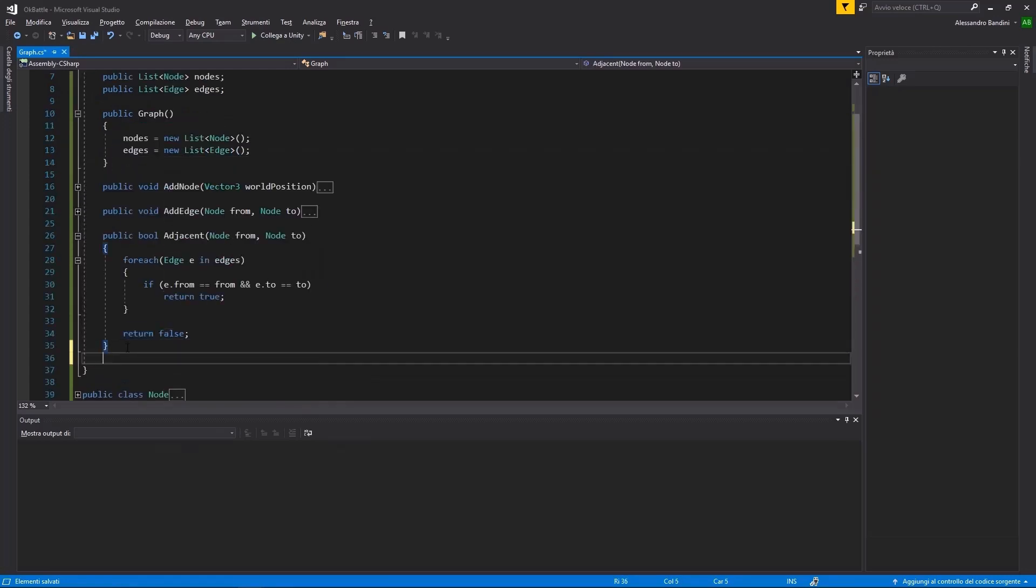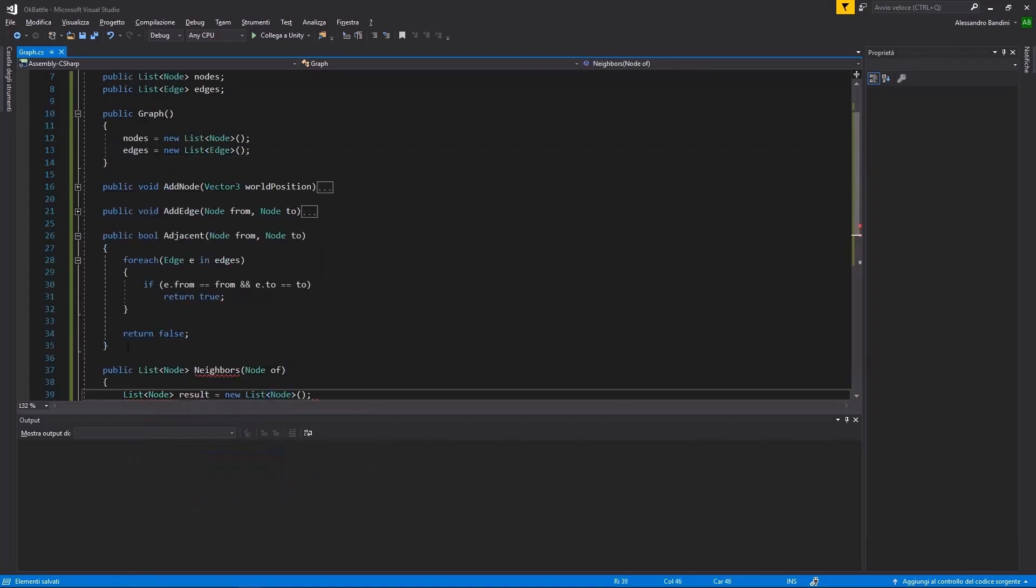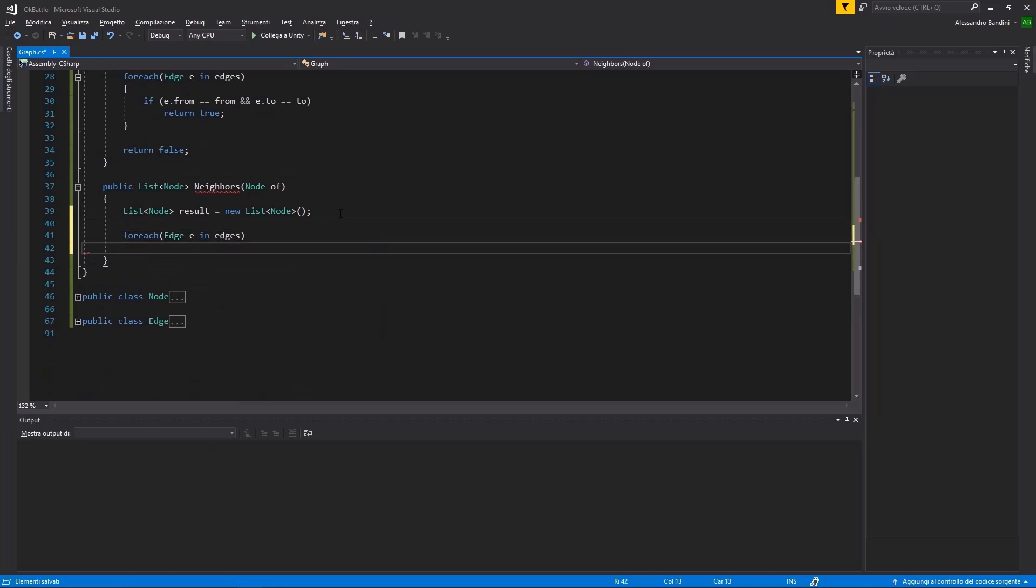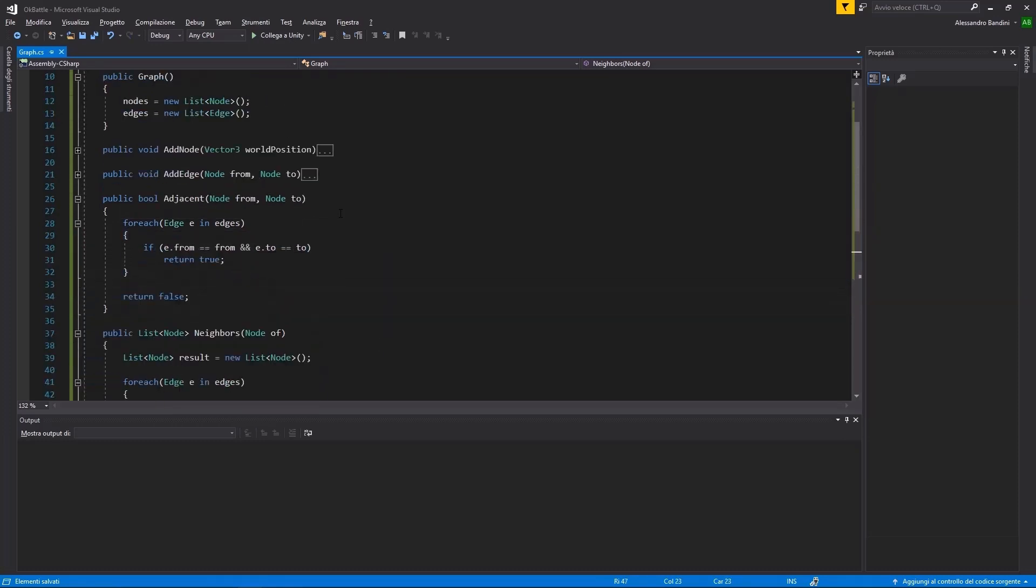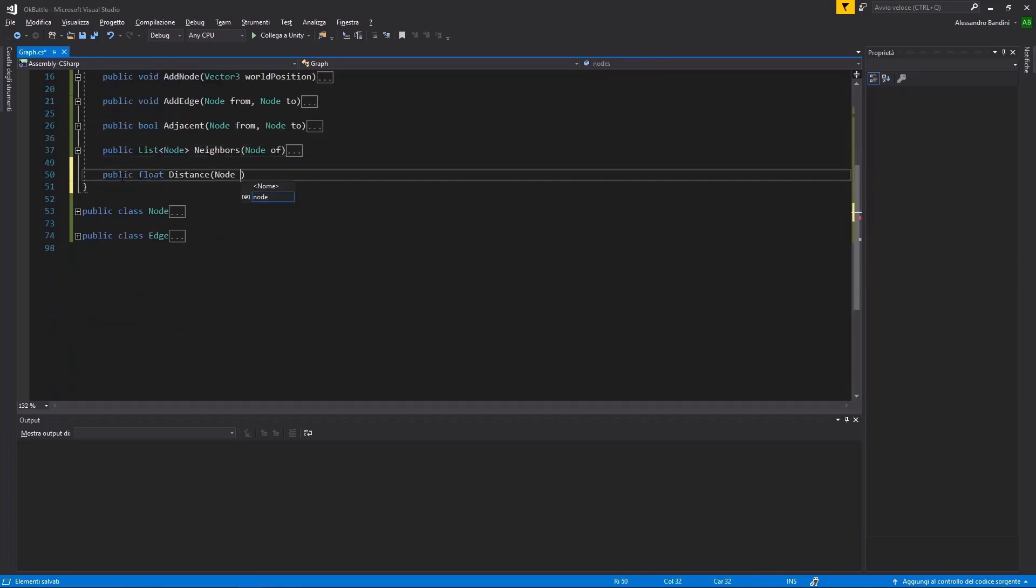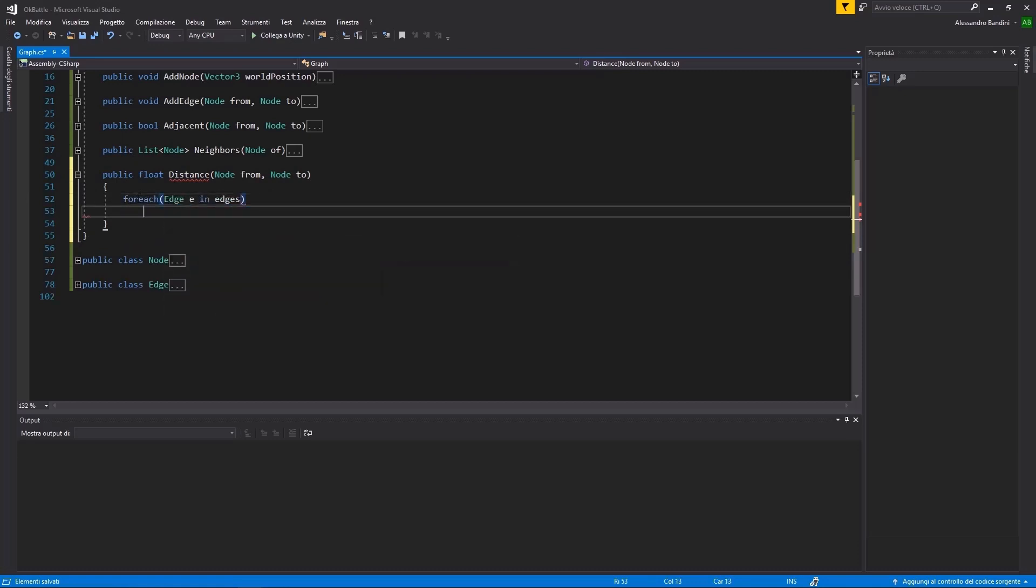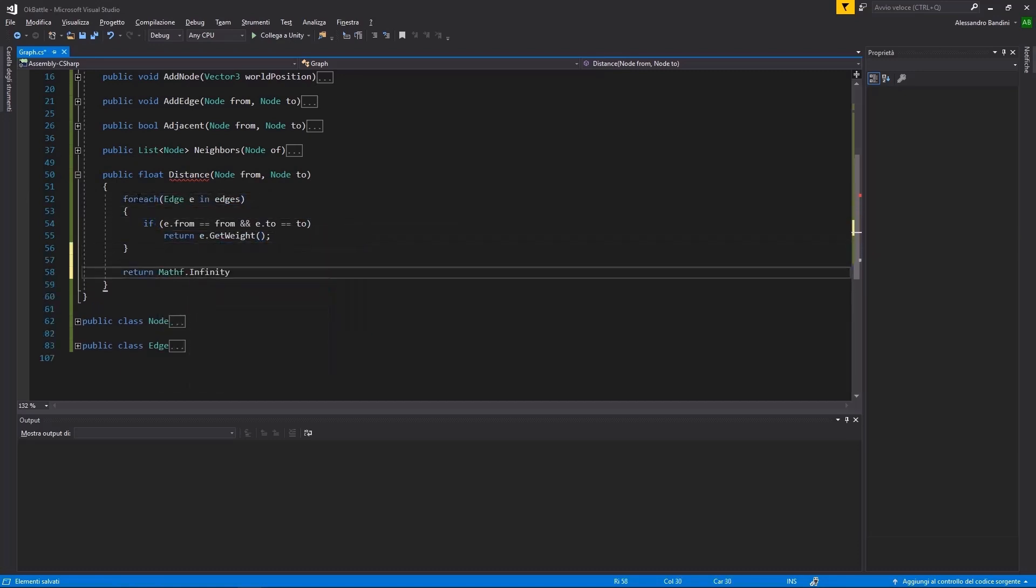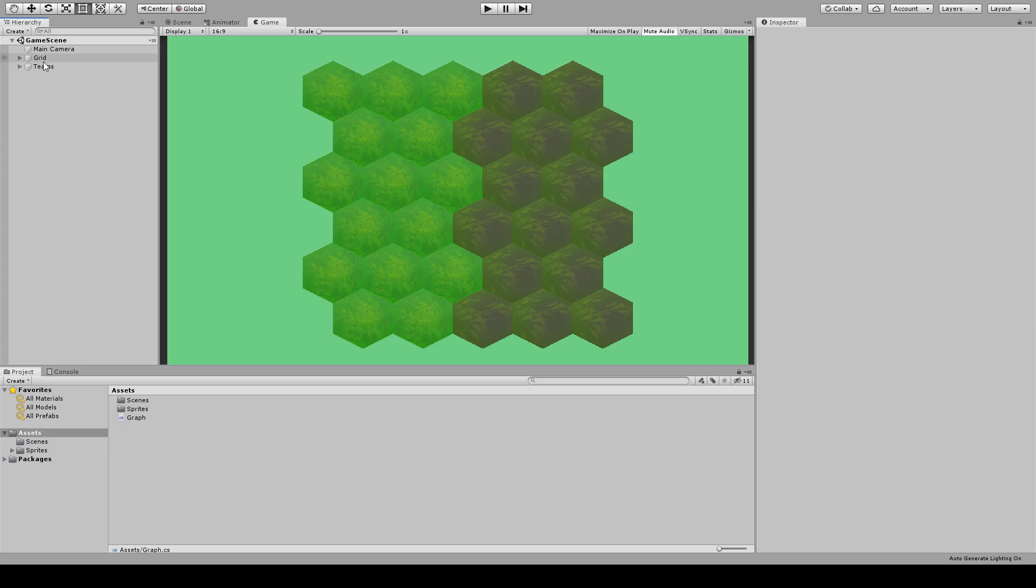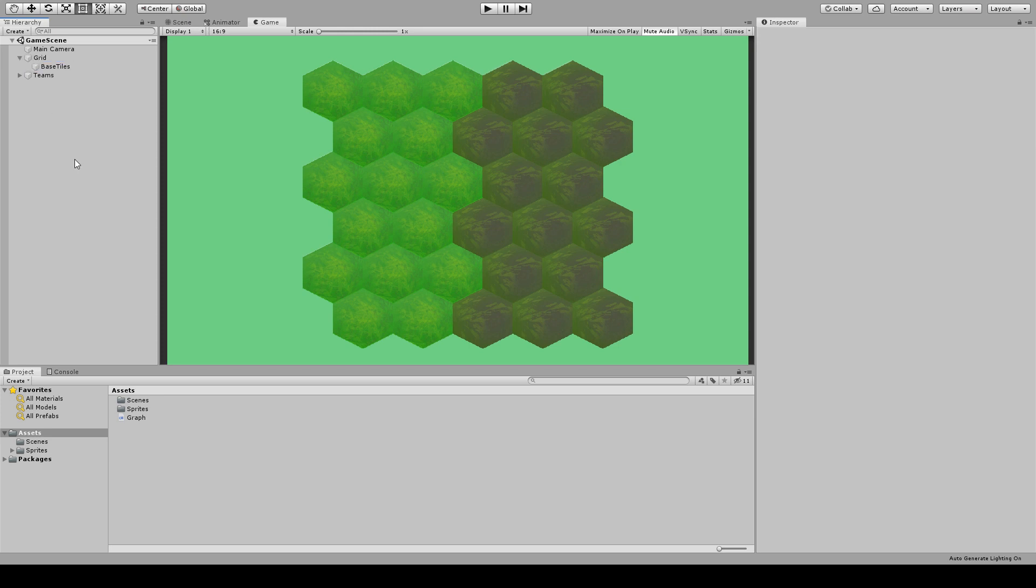Moving to the graph itself, it will have a collection of nodes and a collection of edges, along with a bunch of methods for retrieving neighbors or to evaluate the distance between two nodes. Now that we have our graph class, we need to populate it.